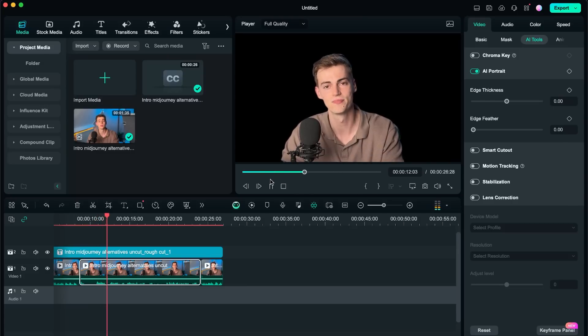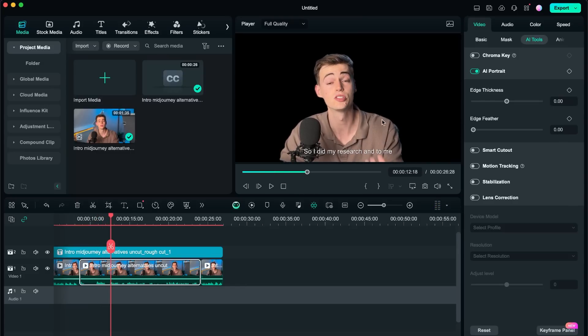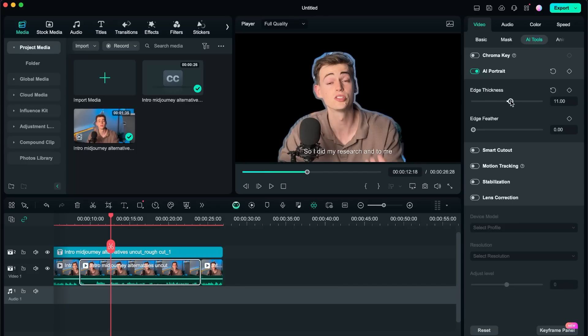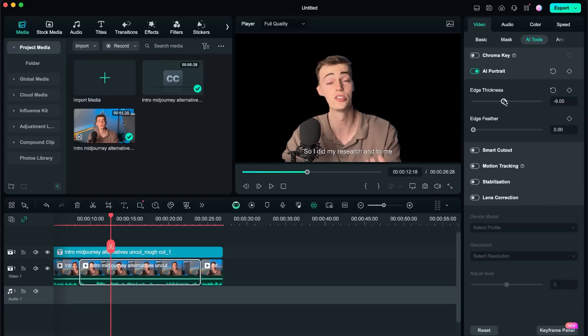So I did my research and the great thing about this is this will save me so much time. I don't have to manually crop out myself and make sure it tracks everything. It does this for me. You can even play around with the edge thickness to make it even better. So let's for example say you want to do it a little bit less to be on the safer side and you can also play around with the feather.